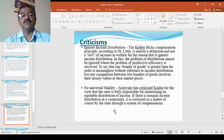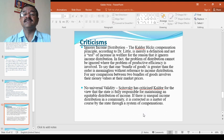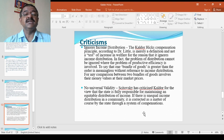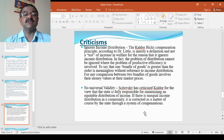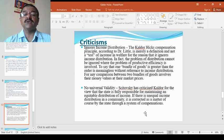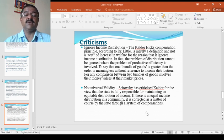The Kaldor-Hicks compensation principle, according to Dr. Little is merely a definition, not a test of increasing welfare for the reason that it ignores income distribution. In fact, the problem of distribution cannot be ignored where the problem of productive efficiency is involved. To say that one bundle of goods is greater than the other is meaningless without reference to income distribution or any comparison between two bundles of goods involves their money value at their market prices.